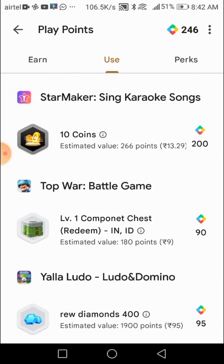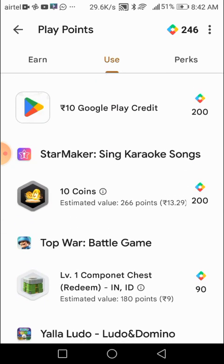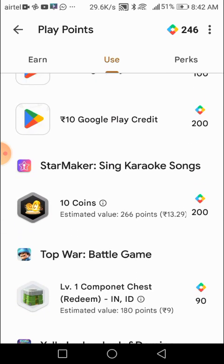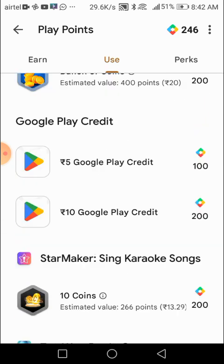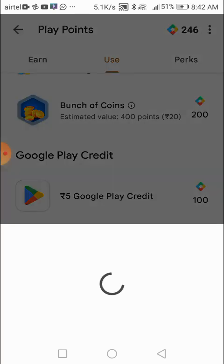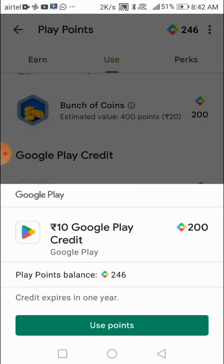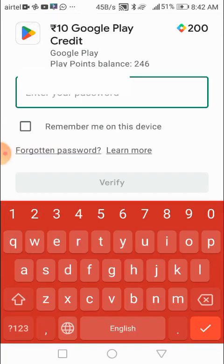Let us use Google Play Points for the first time for getting 10 rupees Google Play credit. I will use the app, so let us use points. Let us enter password.